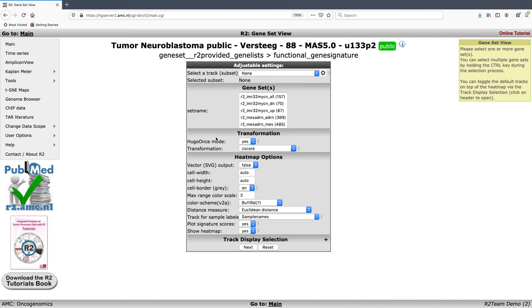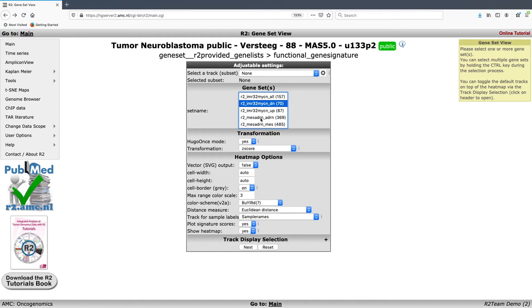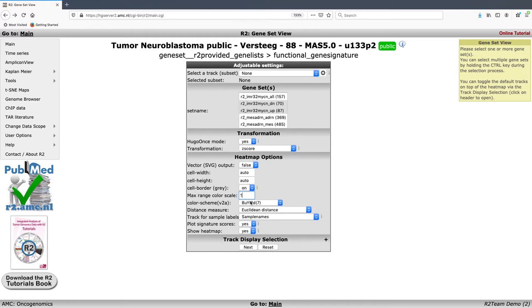We are presented with a list of available signatures. The gene set with 157 genes is the one we looked at in the k-means analysis — all genes either up or down regulated in the MYCN experiment in IMR32. Below it, from the same experiment, are two subsets labeled DN (down regulated) and UP (up regulated). We are going to select both of these by holding shift or control, set the color scale range to one to intensify the differences, and click next.